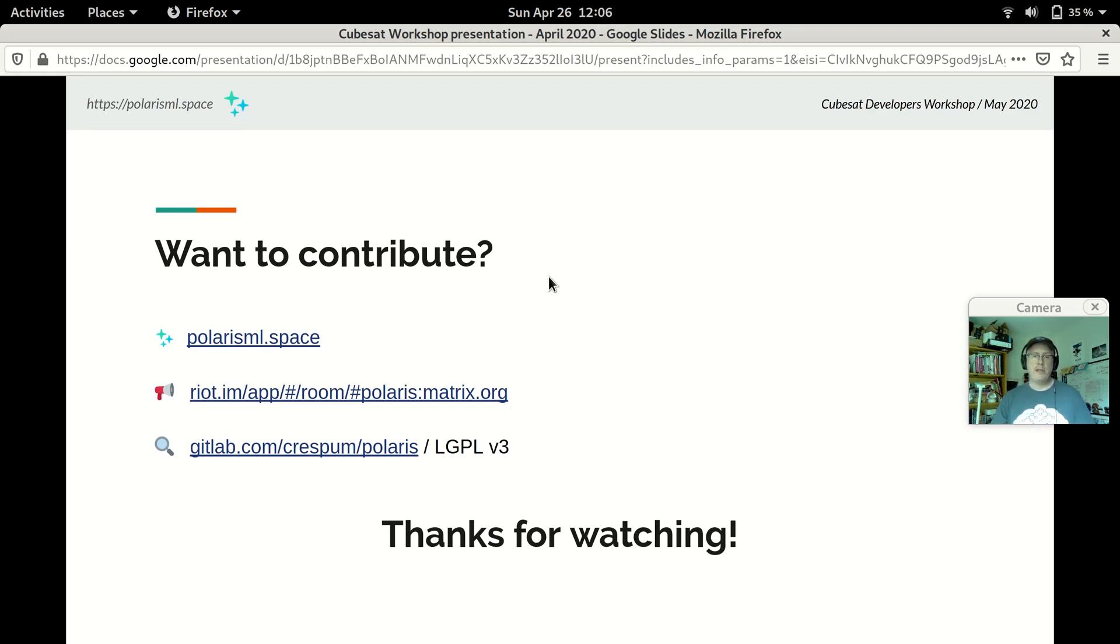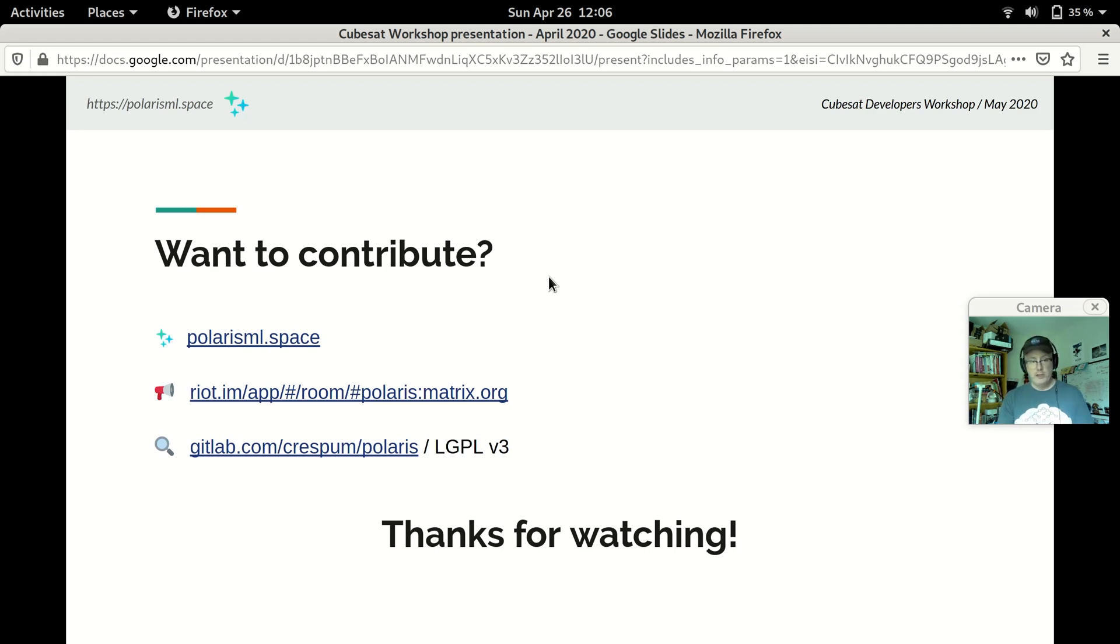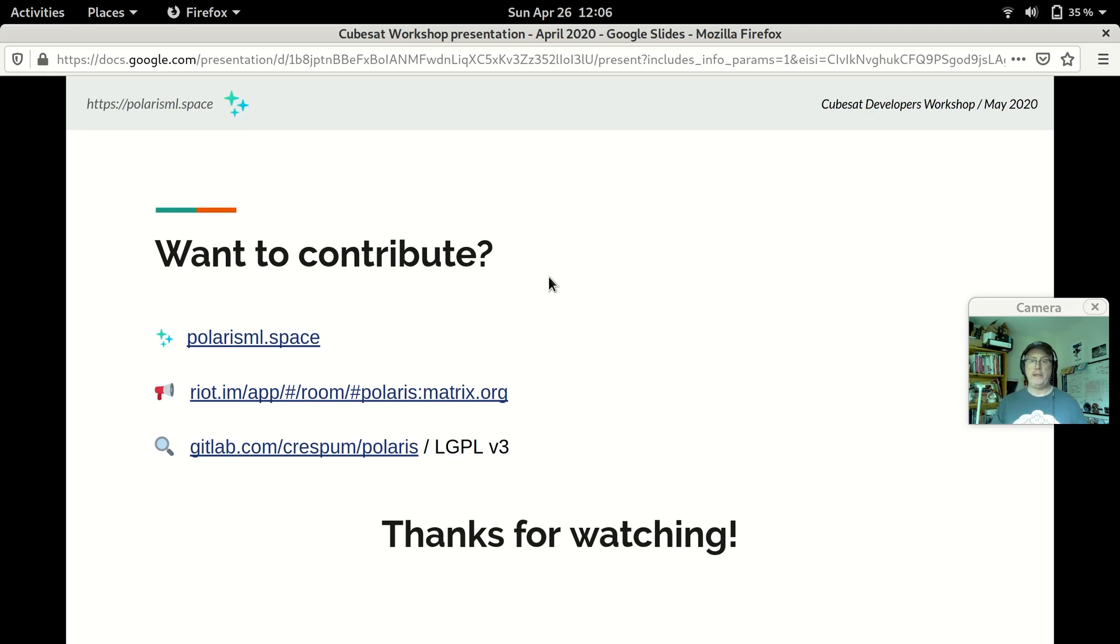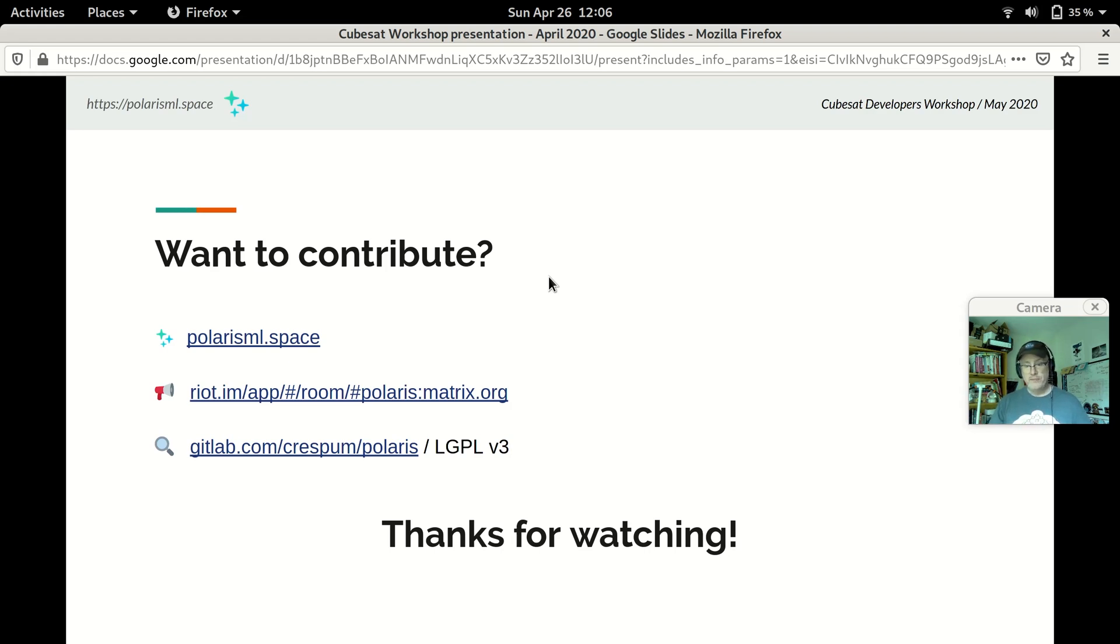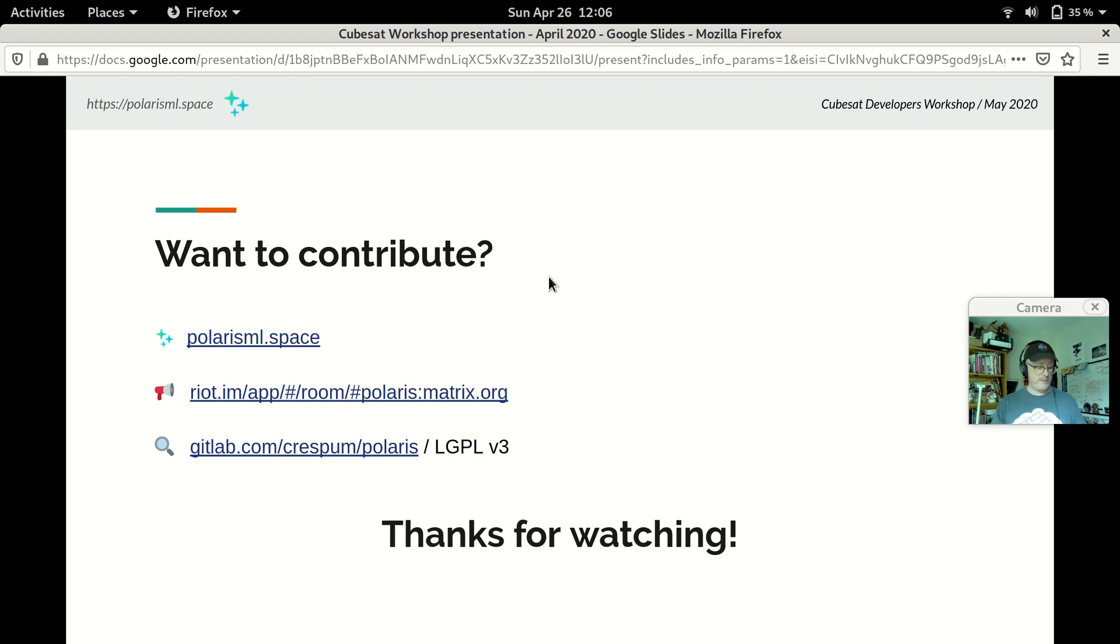You can reach us at polarisml.space. That has links to our chat room on riot.im. It has links to our code, links to our wiki, and our demo sites. And, at polarisml.space, we would love to have you join. So, with that, thank you very much for watching. And, I really hope to be able to meet you at the 2021 CubeSat Developers Workshop. Thanks very much. Bye now.